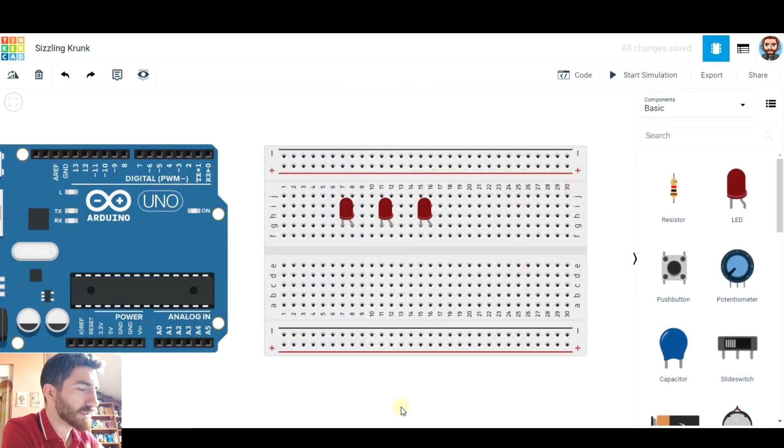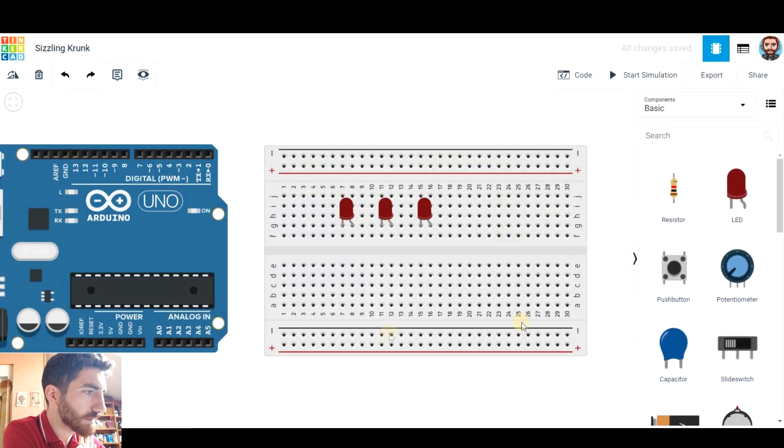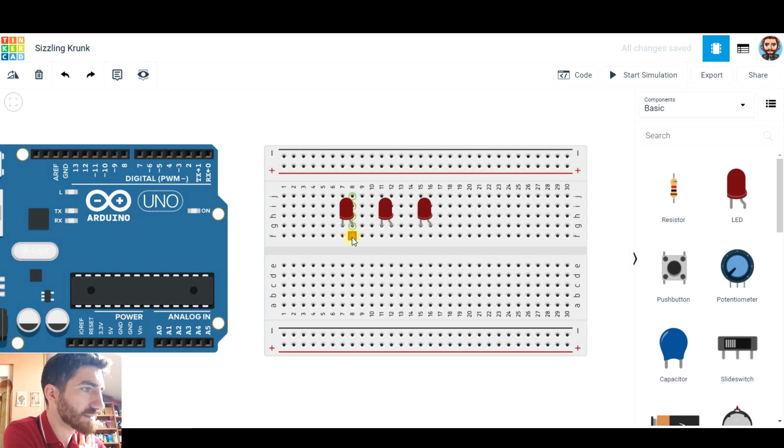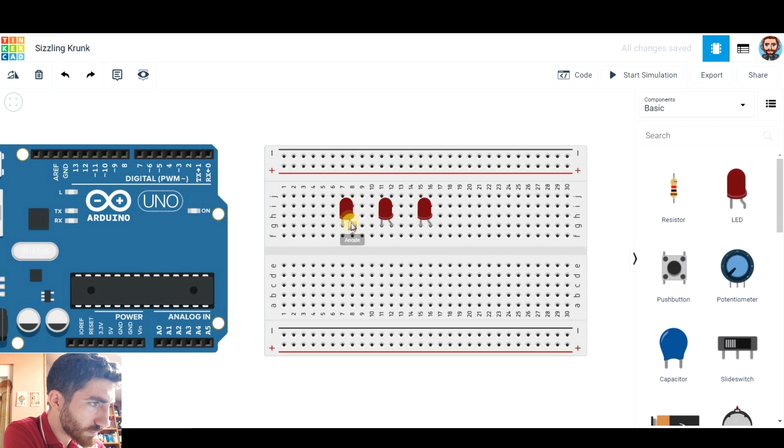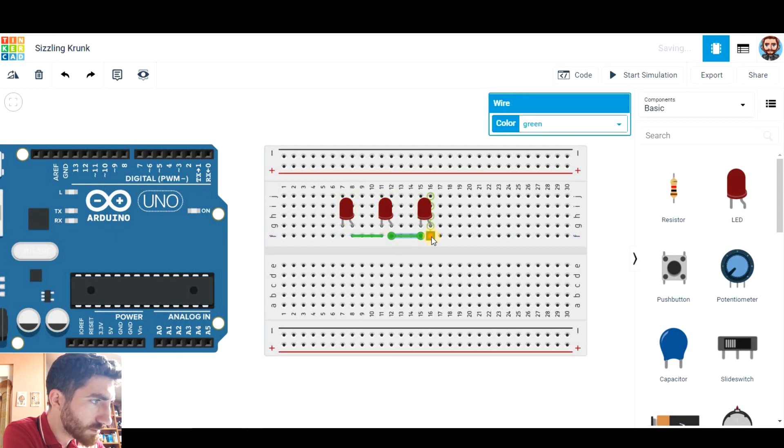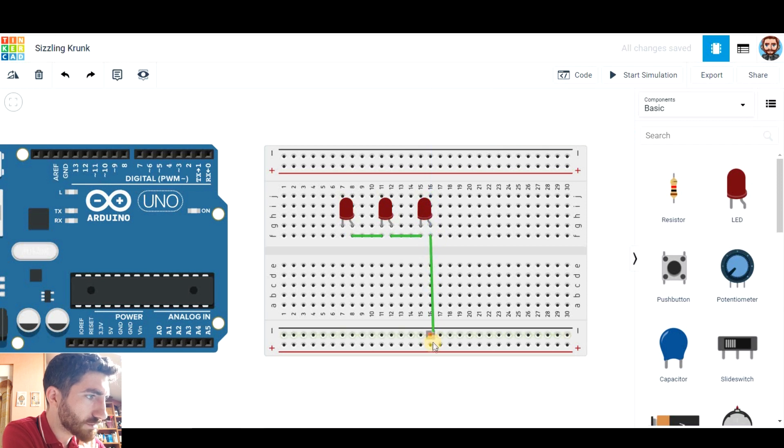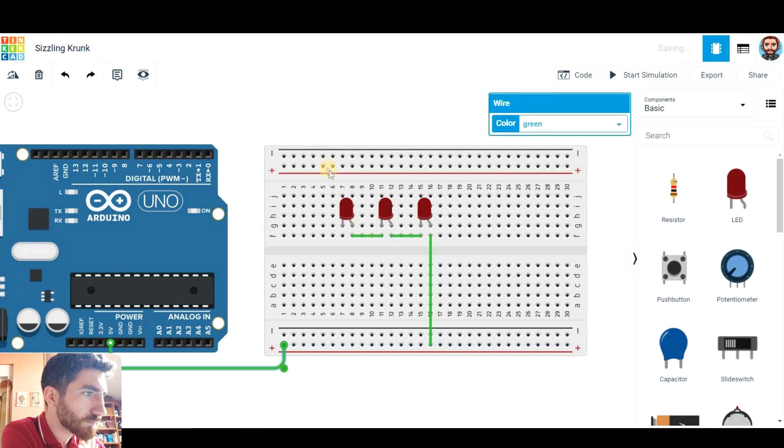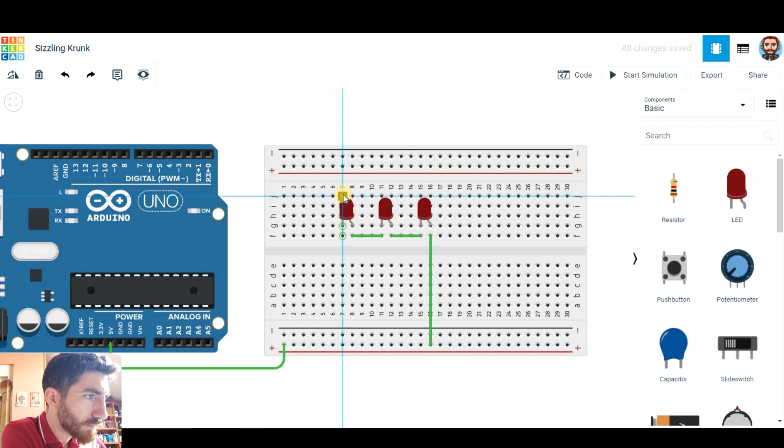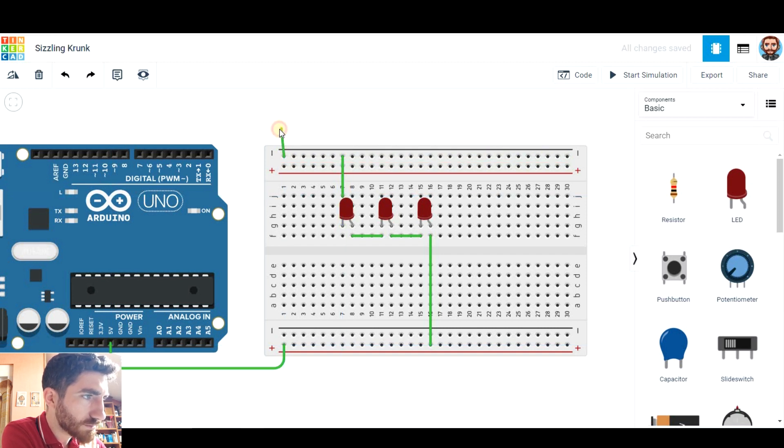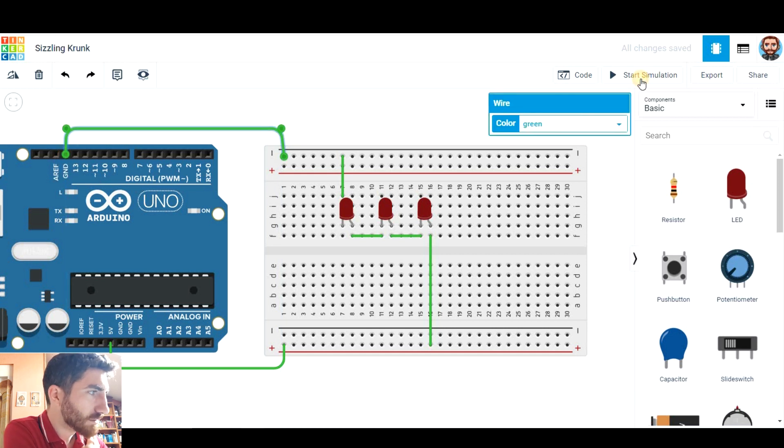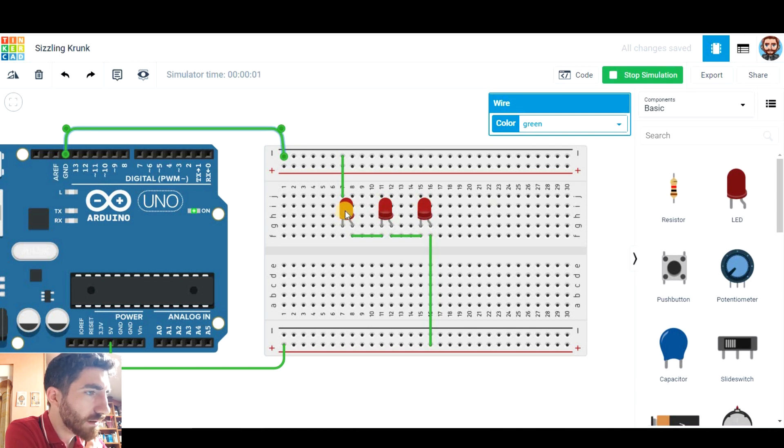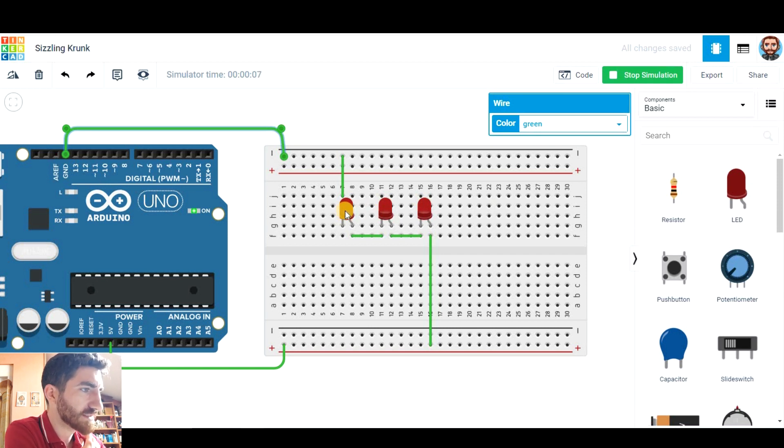As you see here I have my three LEDs, my breadboard and my Arduino board. I'm gonna connect them in series first. So as we said the anode to the cathode, the anode to the cathode and this one will go to the 5 volts and this cathode to the ground pin. I'm gonna start simulation and note they glow with very little intensity.